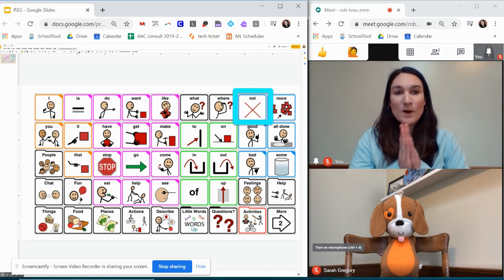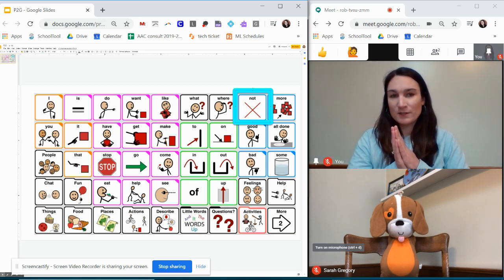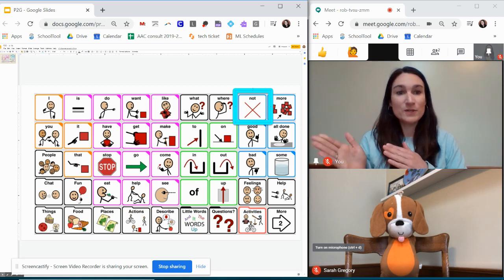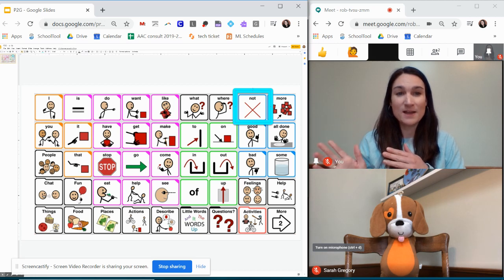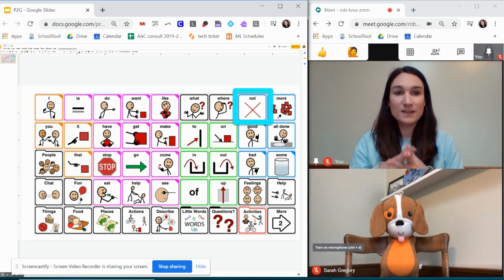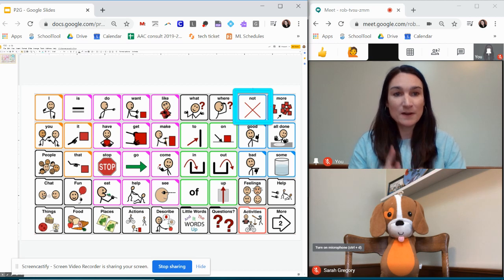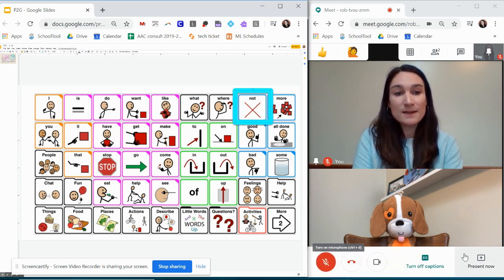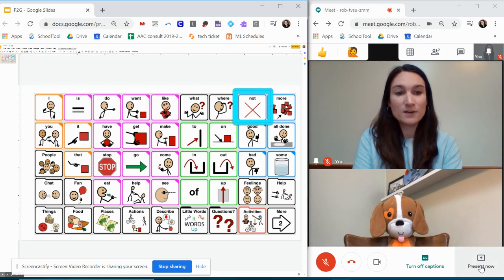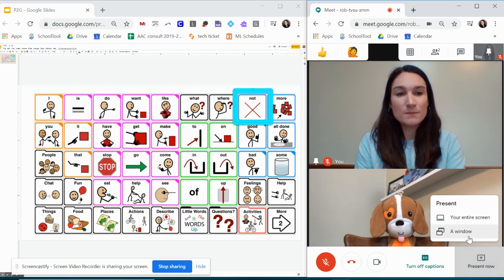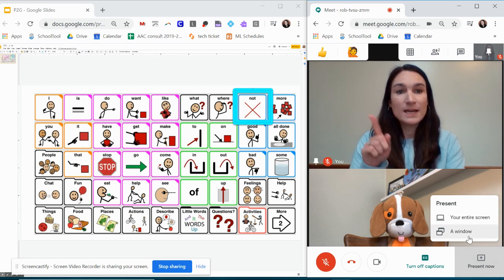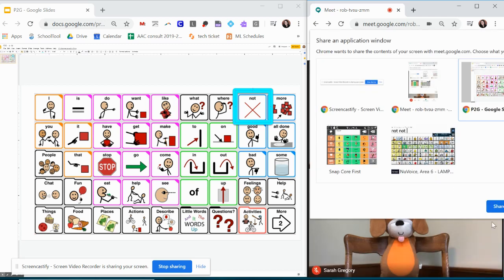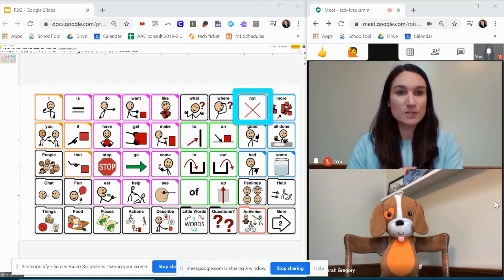Now what this is going to look like on your students end and how you're going to present is going to depend on what platform they have. So if they are accessing your teletherapy on a computer the best thing I found is when you present. So you're going to hover your arrow down here to share that screen say present now and if they're on a computer I would say just present a window and select that window.